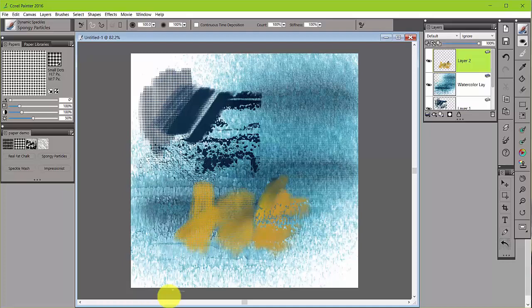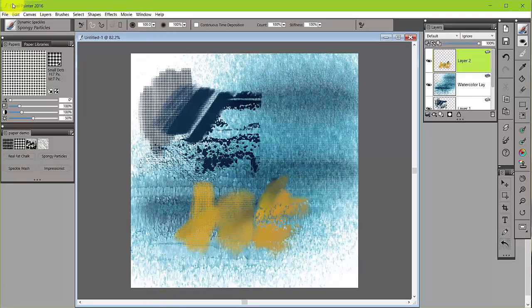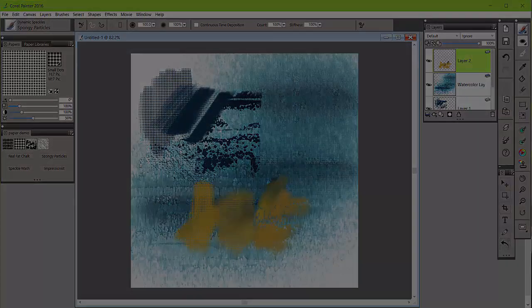So in the next videos, we're going to talk about the paper control panel, the paper library, how to make papers, and different ways that we can utilize papers in Corel Painter 2016. Okay, talk to you later. Bye-bye.